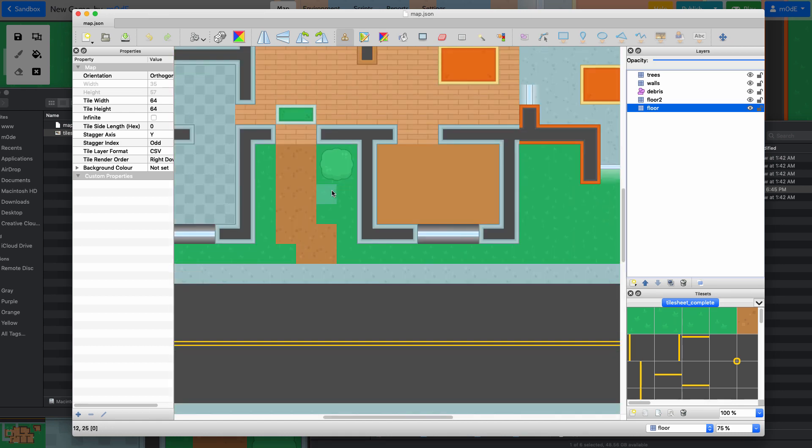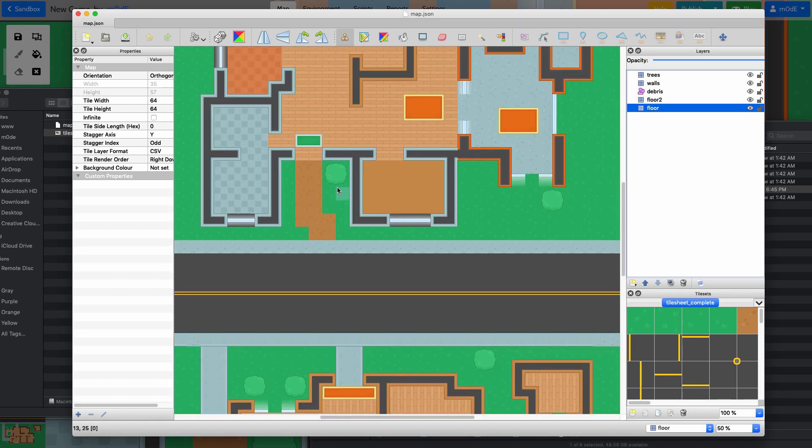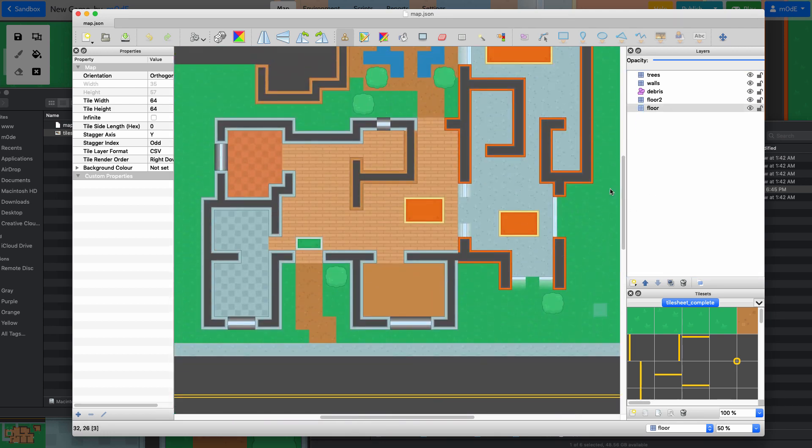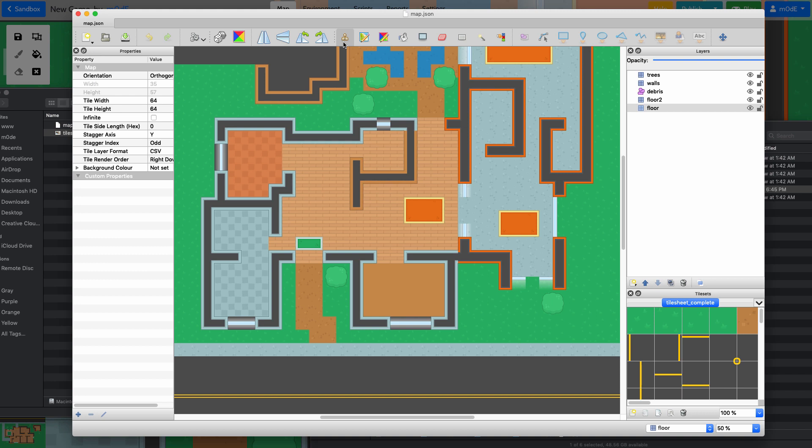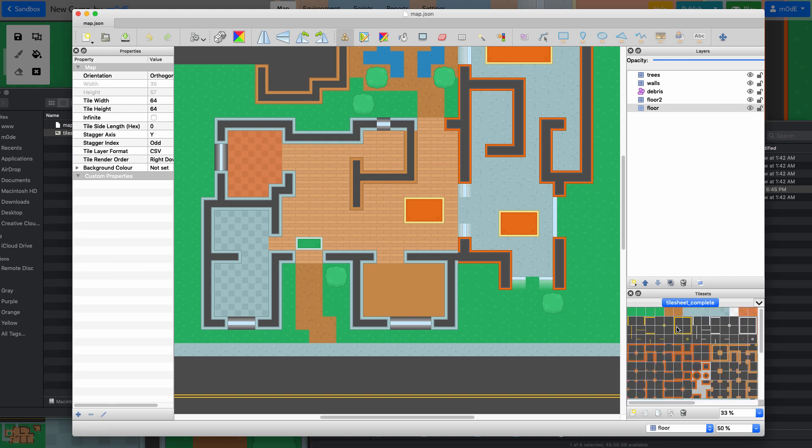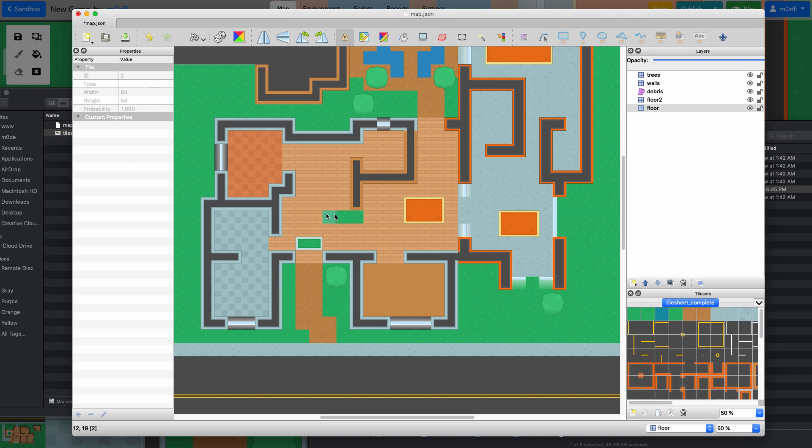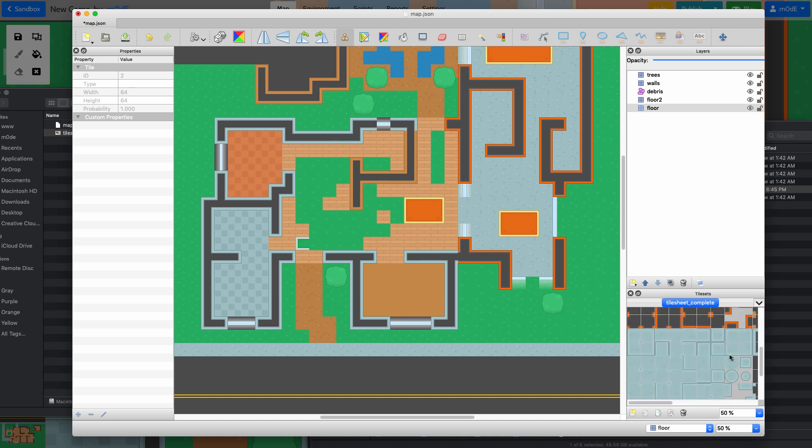There are a bunch of different commands you can use in Tiled. You can zoom in and zoom out. You can use the brush tool—I'm actually using the brush tool right now. You can choose different tiles to paint with, so you can edit it however you like.